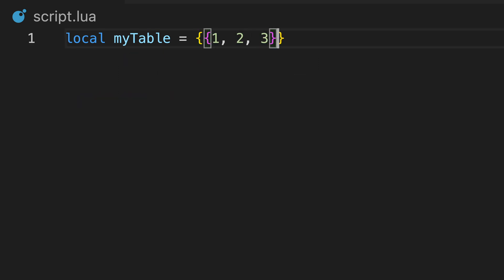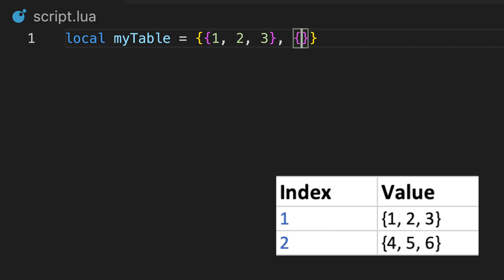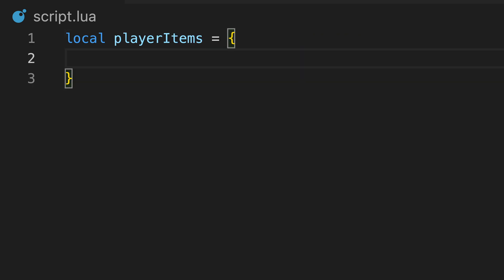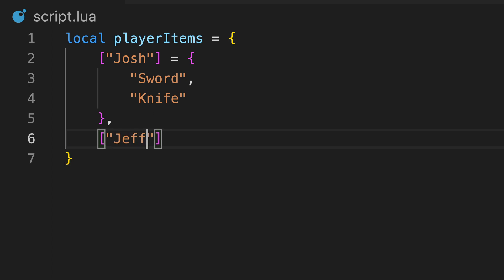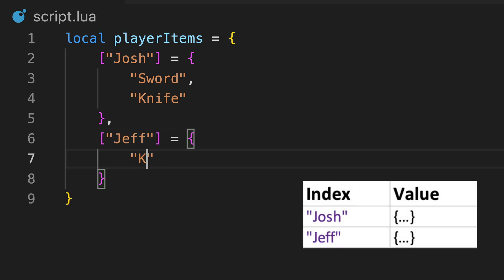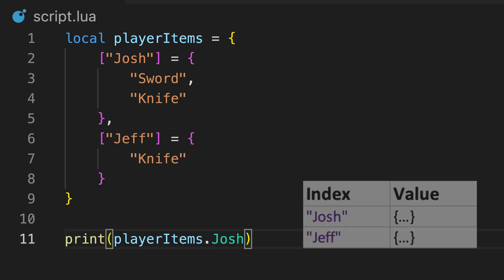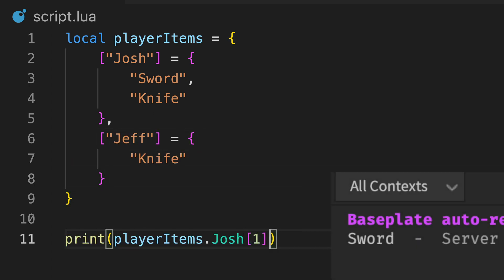As you might expect, we can even set tables as values within tables. For example, this variable has a table containing players, where each player has their own table of items. We can then reference these items like this, which is the same as you would for individual tables.